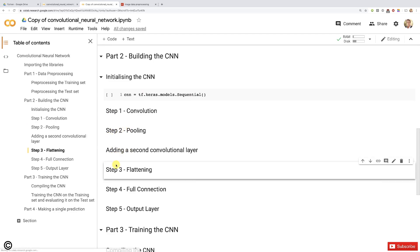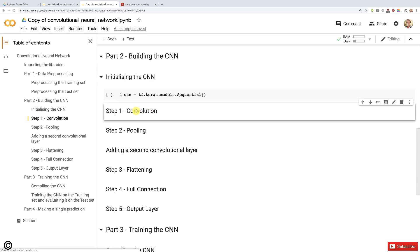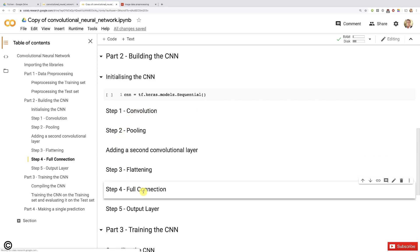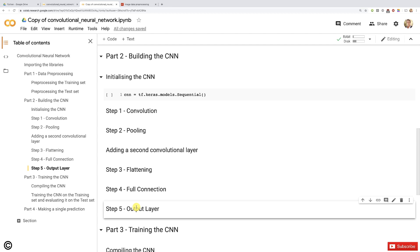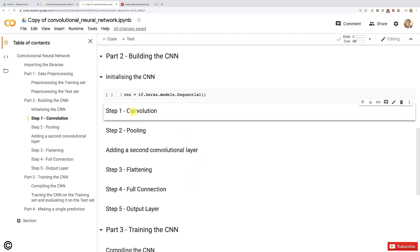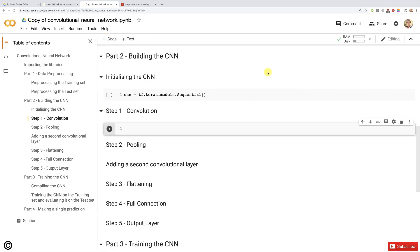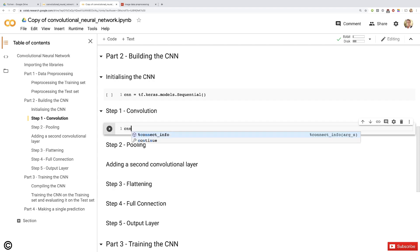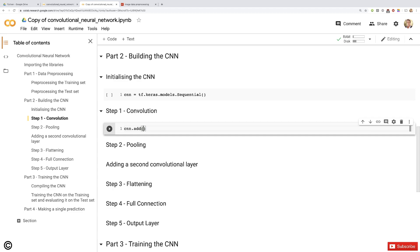Step by step, we're going to use the add method to add the different layers, whether they are convolutional layers or fully connected layers, and in the end the output layer. Starting with step one, convolution. In a new code cell, we'll take our CNN object and call the add method to add our very first convolutional layer. What we want to add is a convolutional layer, and this layer will be an object of the Conv2D class.